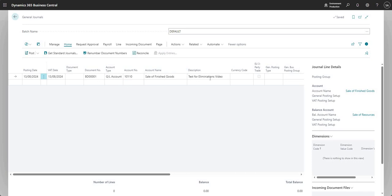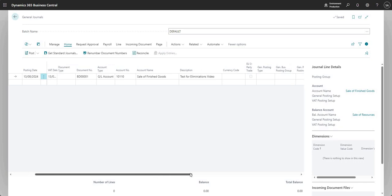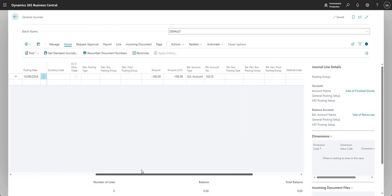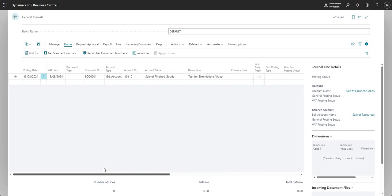This is a manual journal, obviously this is just a demonstration, but you could have a process for tracking down those elimination entries as efficiently as possible so you can build this journal using a function or a report that you've got in the background. Before you go ahead and set this up in a test environment, have a think about how you can track down those entries that you would need to eliminate. Dimension stands out as a good answer there, but there's a few different ways.